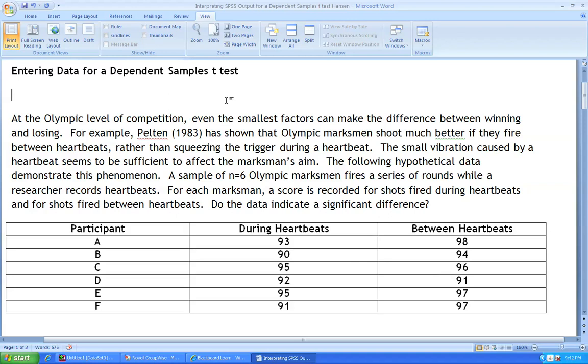To illustrate this example, the following scenario will be analyzed. At the Olympic level of competition, even the smallest factors can make the difference between winning and losing.